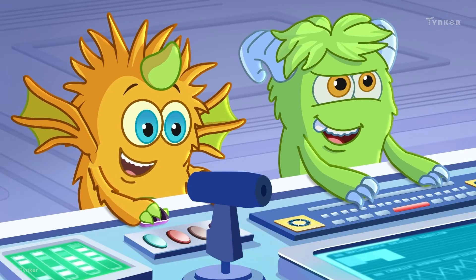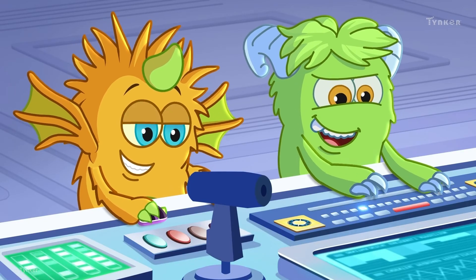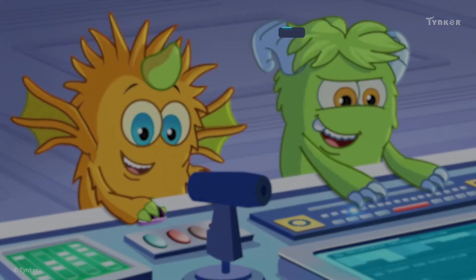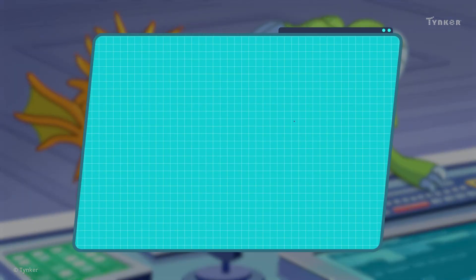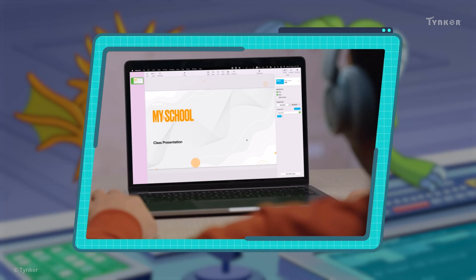Webster and Raymond are looking at all the different software programs on their computer. Which software program do you use the most often on your computer?